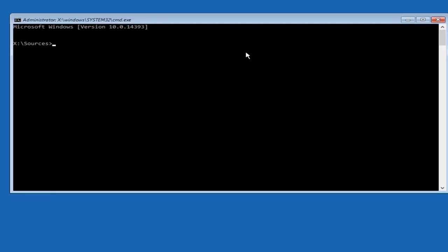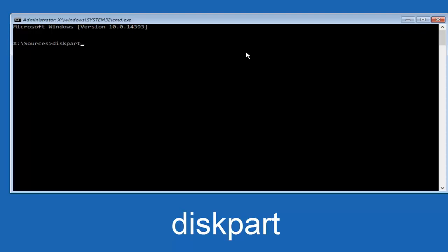Now you want to type in disk, D-I-S-K, part, P-A-R-T, all one word, diskpart, and then you want to hit Enter on your keyboard.